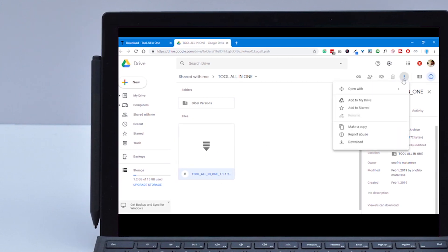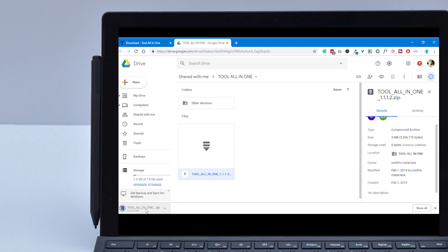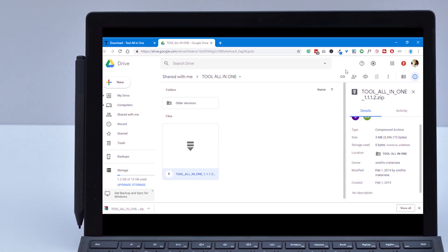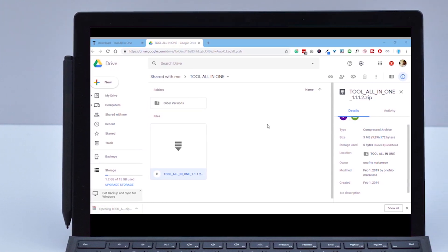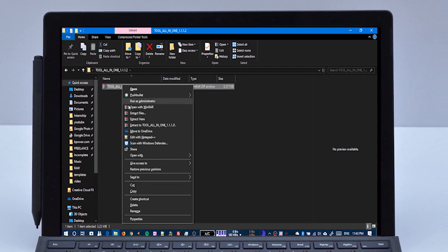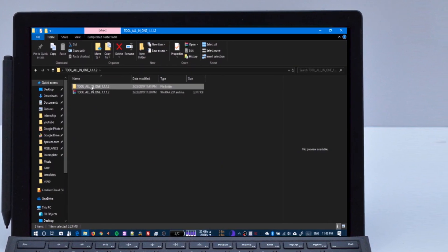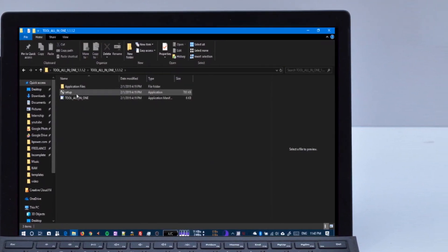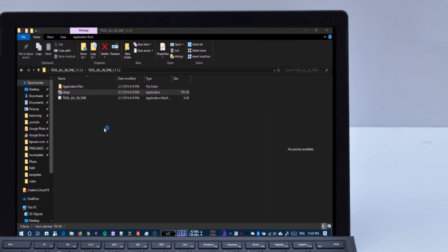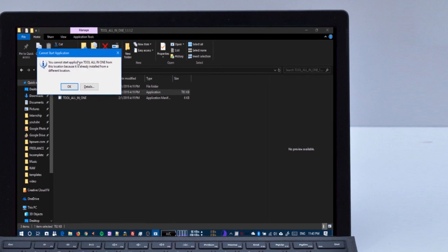This is the software — you can download it. One zip file will be downloaded. Once downloaded, you can see it on your screen. Extract it, and after extraction you will see three files in the explorer: the application file, the setup, and the Tool All-in-One. You can install the setup.